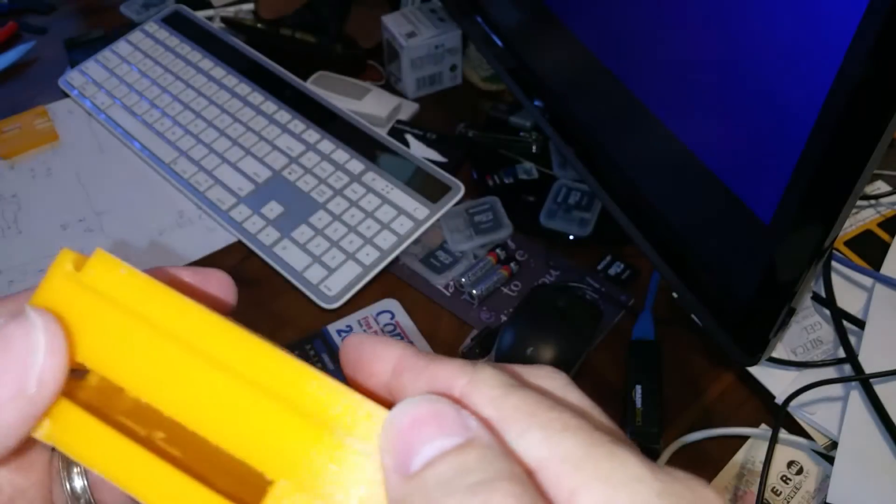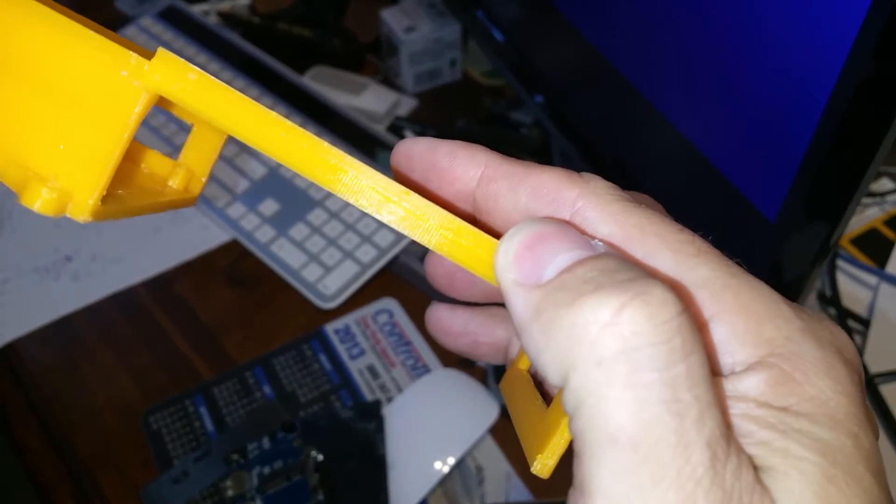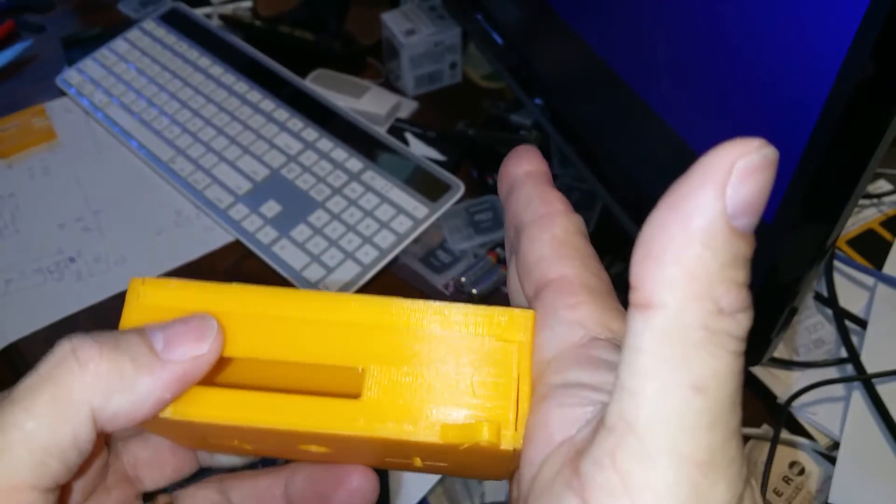And that allows the case lid to go on. If you slide it in the track, go on and snap.